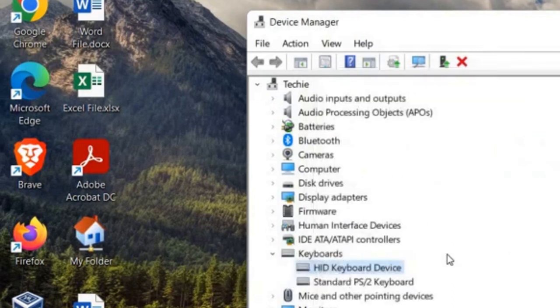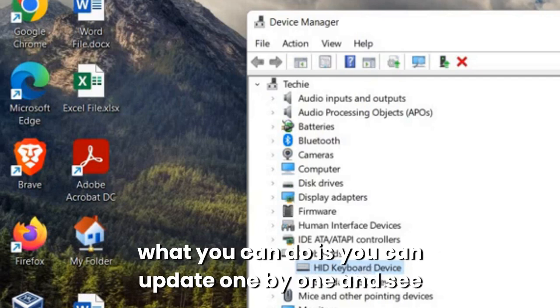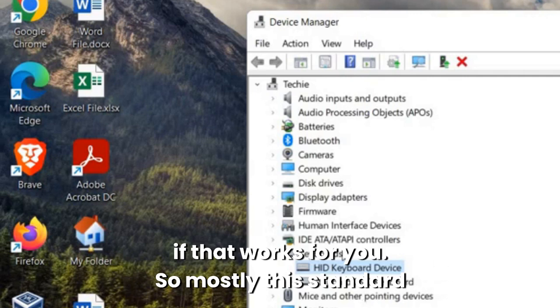Now if you're not sure which is your laptop keyboard device, then what you can do is you can update one by one and see if that works for you.